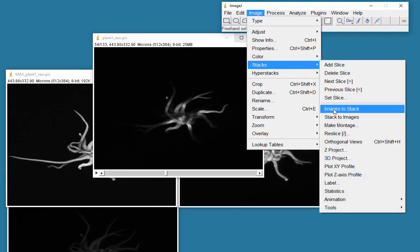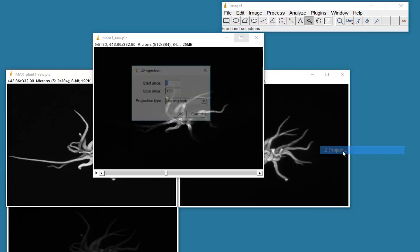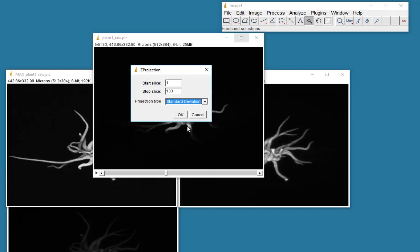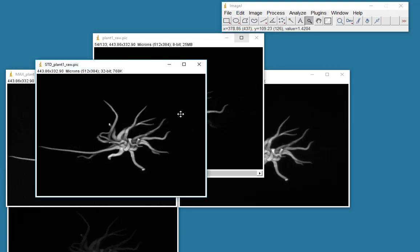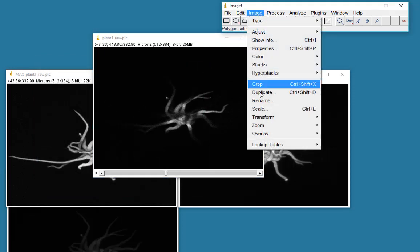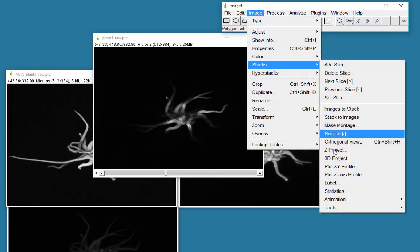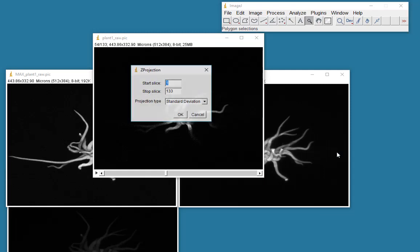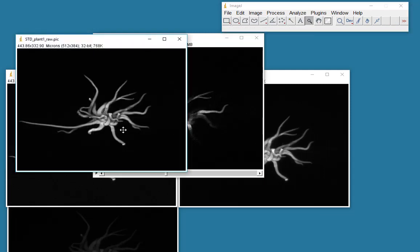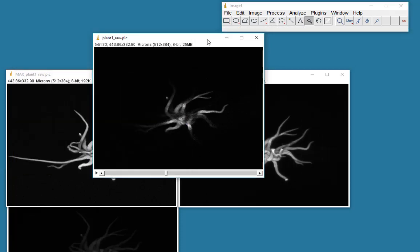Or we could try a standard deviation. So we'll do a Z projection. And this is the standard deviation of taking from the average of all the slices. Actually, it looks not too bad. Let's just check that was a standard deviation. Stack and Z project. Yeah, standard deviation. It's quite nice. This image looks quite smooth.